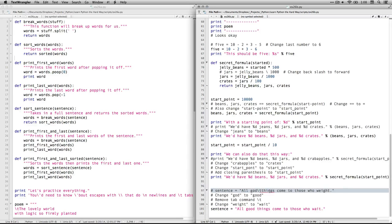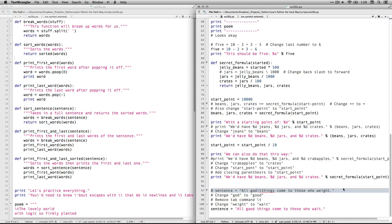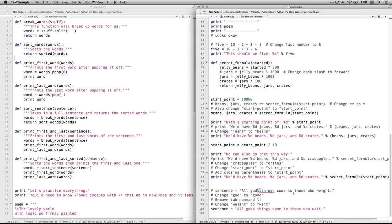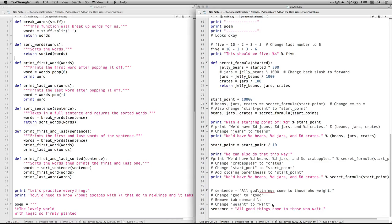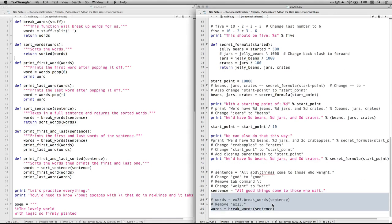The sentence. All good things come to those who wait. We got a couple of typos in there. It says God when it needs to be good. And we have a tab inserted in there for reasons that are unclear. So I just remove that. And we have our homophones. We've got wait. It needs to be changed to the other wait.